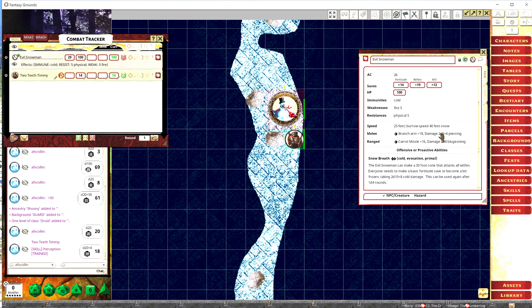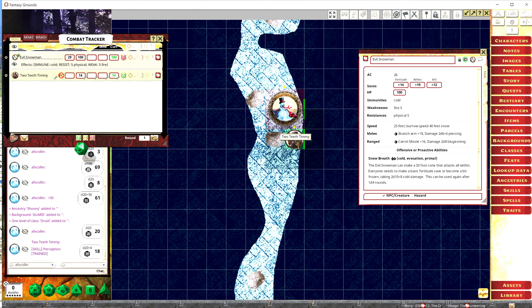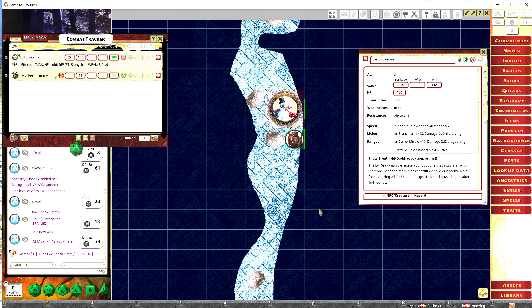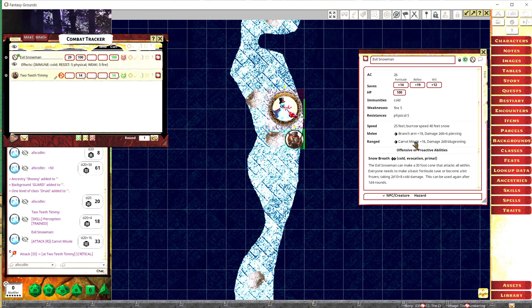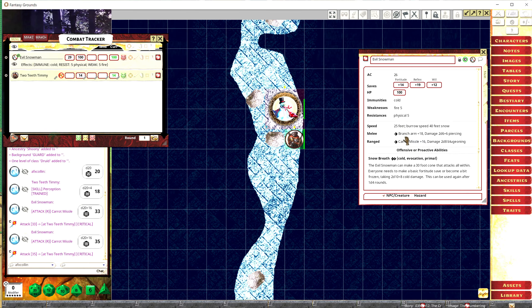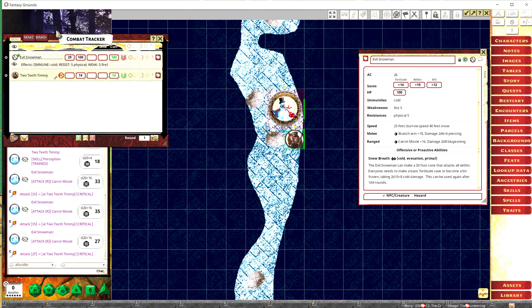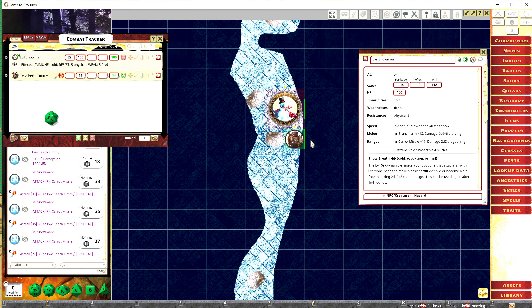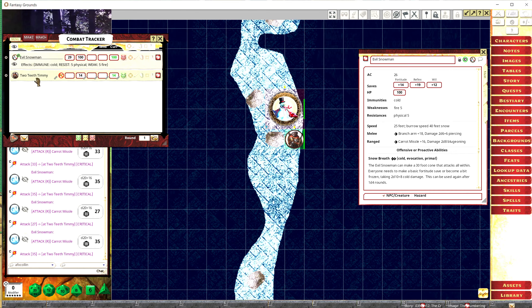You can click on tokens in the Combat Tracker to highlight them on the map. Right now the snowman is invisible to Two Teeth Timmy. If you want invisible characters, this is how you do it — say he's hiding in the snow. Go to Skills to roll a Perception check: those little yellow d20 icons let you click or drag to roll. An 18 — I don't think Two Teeth Timmy sees him, so he's walking up unaware.